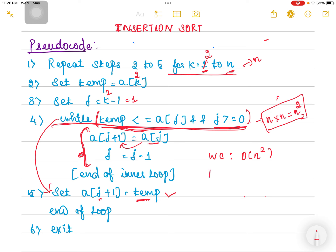The best case time complexity is O(n). This occurs when the array is already sorted. In that case, temp will never be less than array[j], so we make the comparison once but the inner loop body never executes. In that scenario it takes only n iterations. So best case is O(n) and average case is Θ(n²).